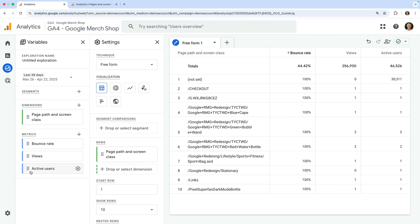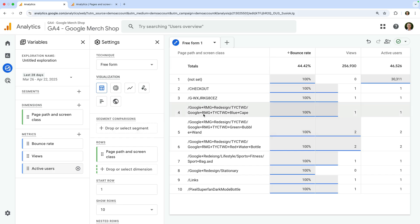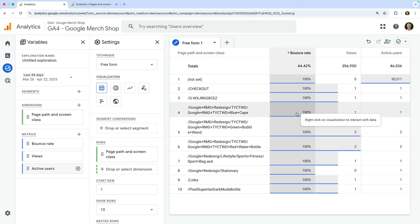You can also apply filters and segments to the report, and even add additional dimensions and metrics. Next, let's look at how we can view bounce rate in a standard report. To do this, let's navigate to reports.